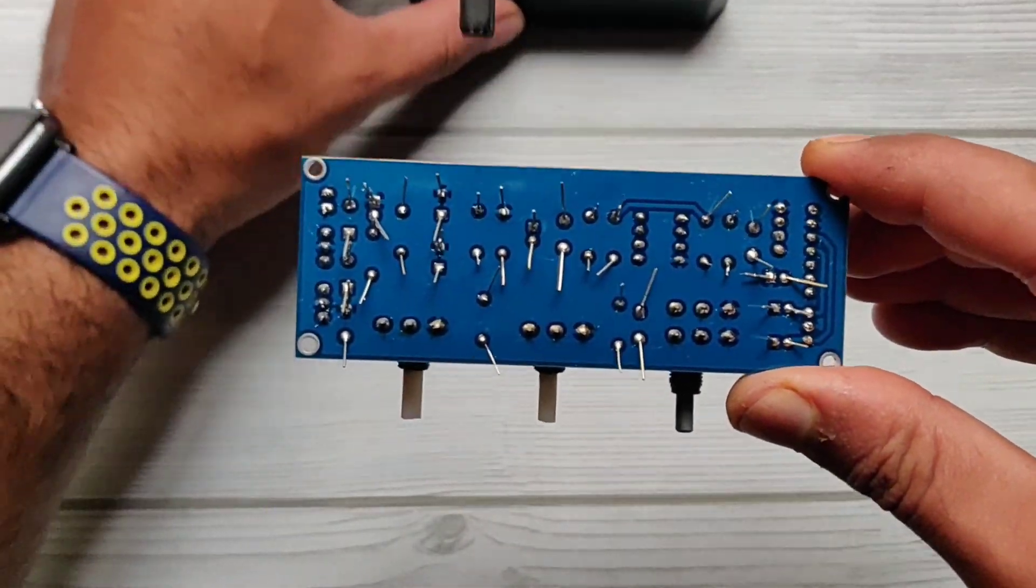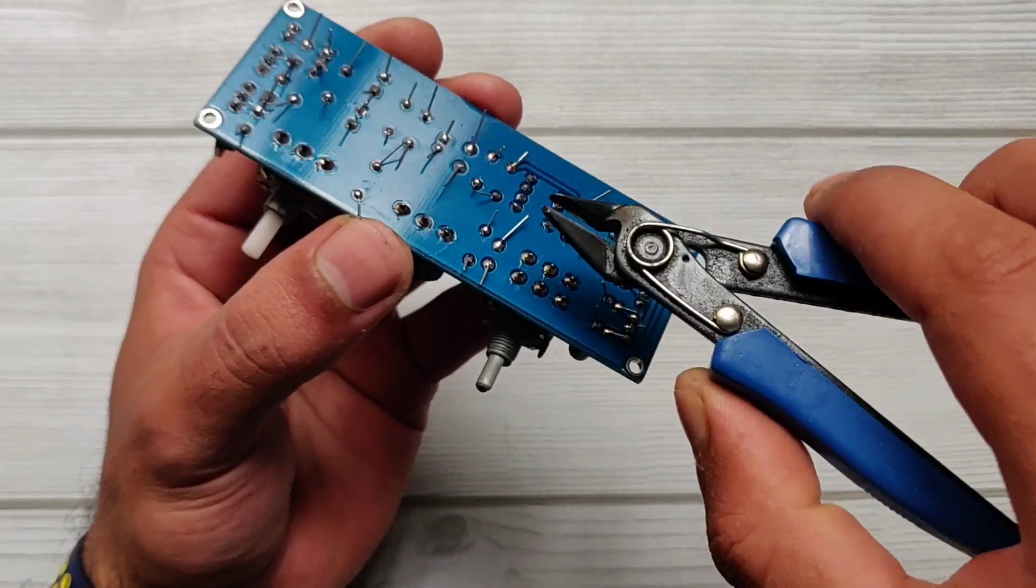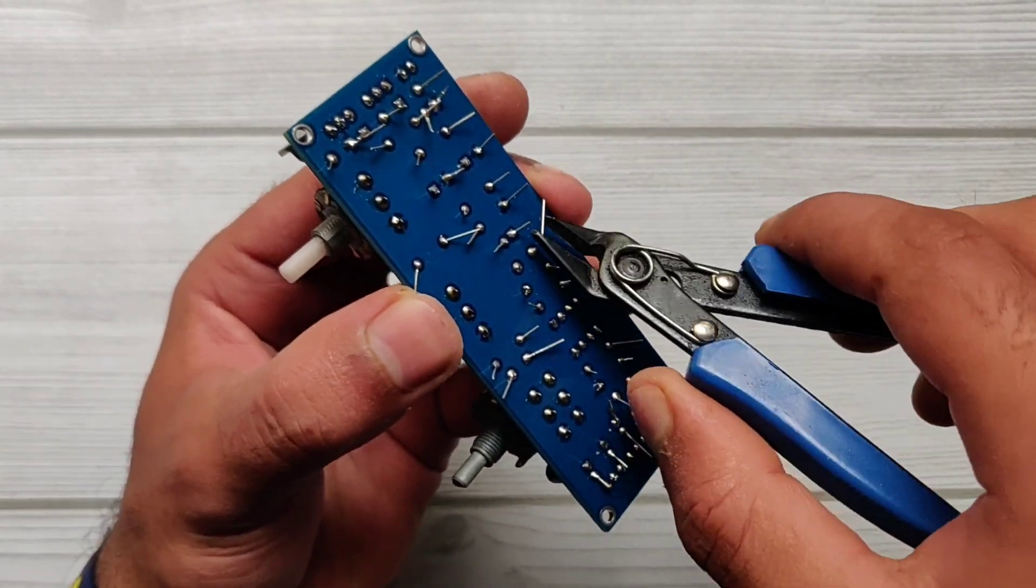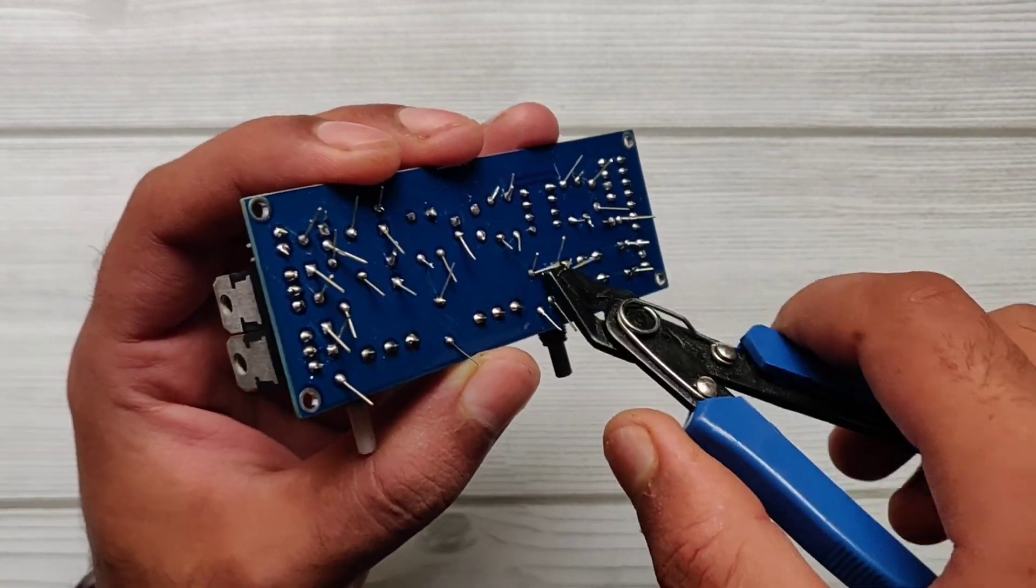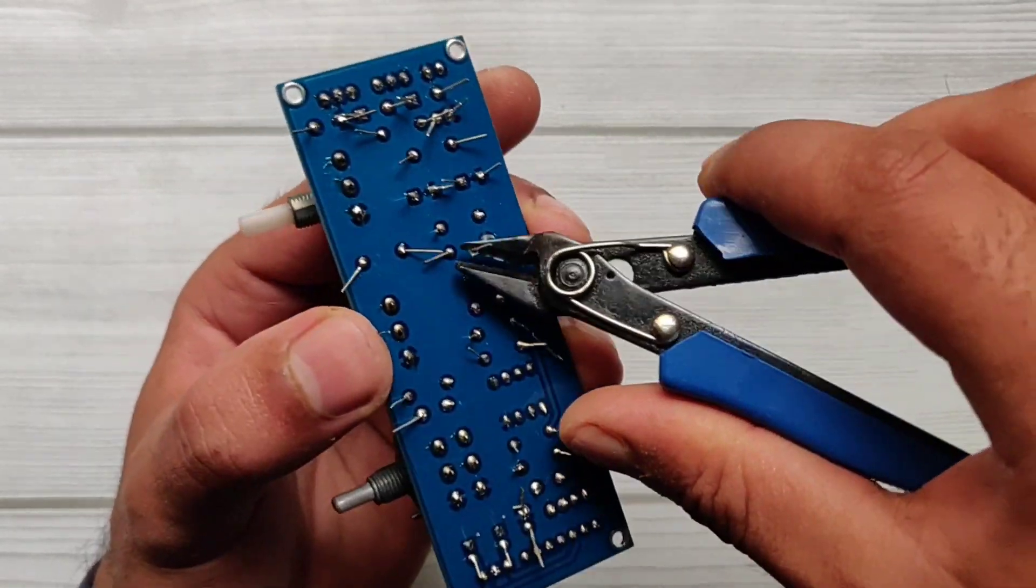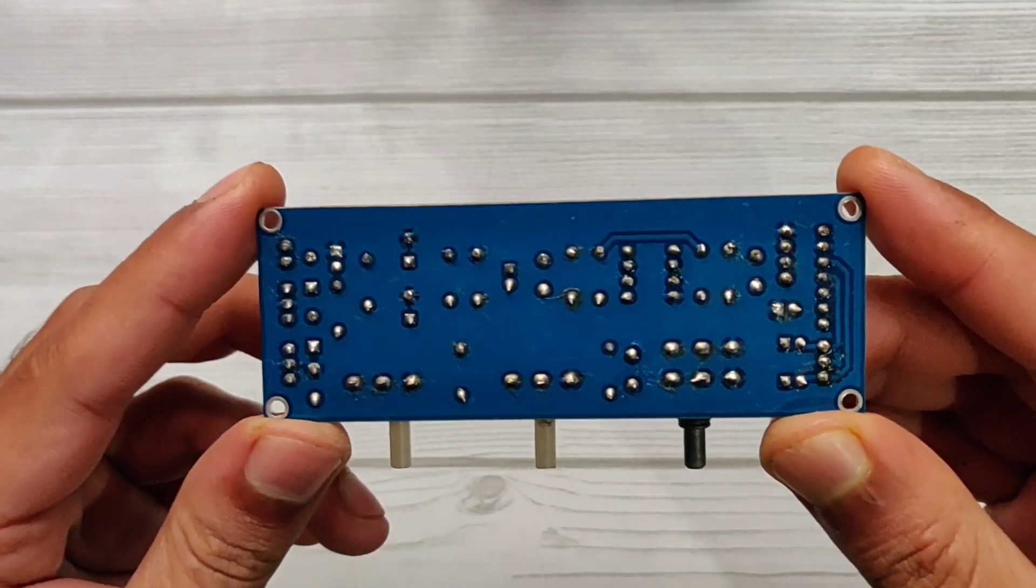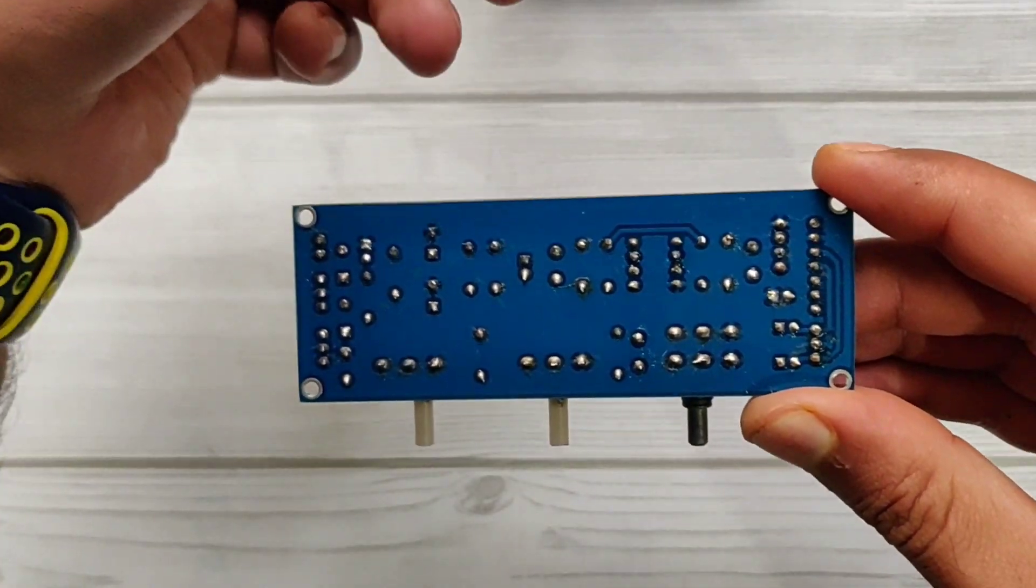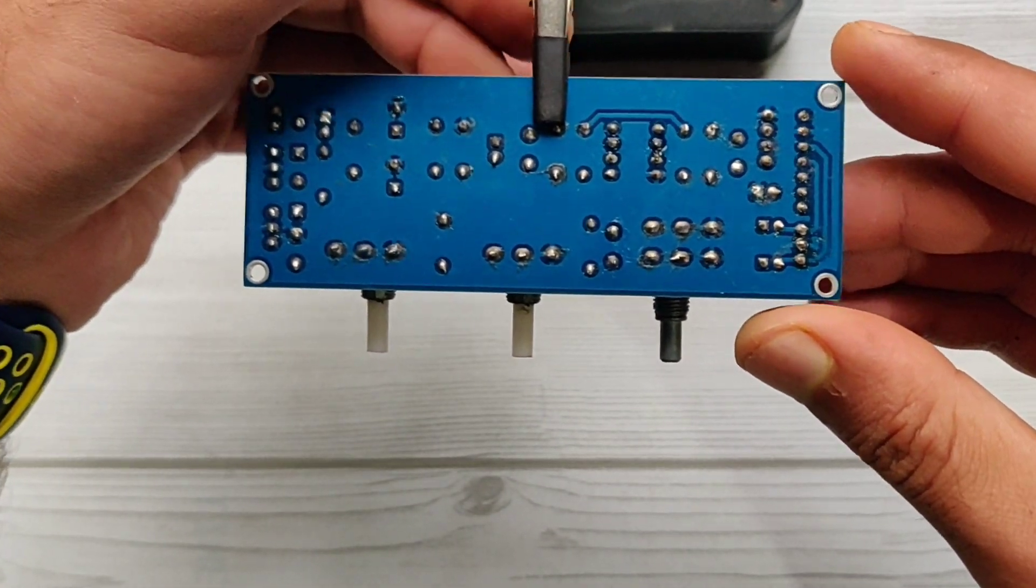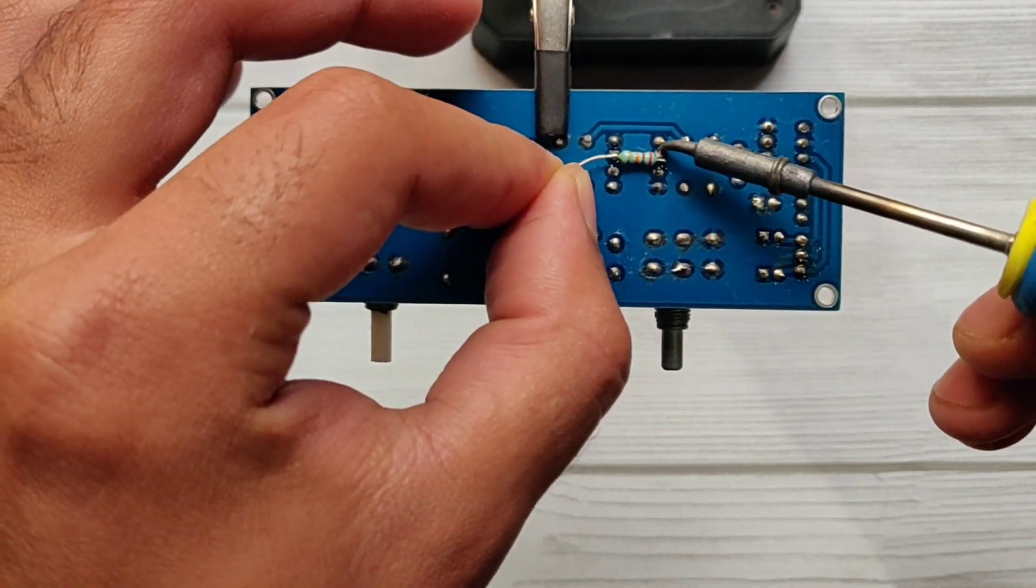Our soldering is complete. Now let's cut the excess leads of components. Now our PCB is clear, and here is an important step to do: we need to solder a 22 kilo ohms resistor between IC pin 2 and 7.